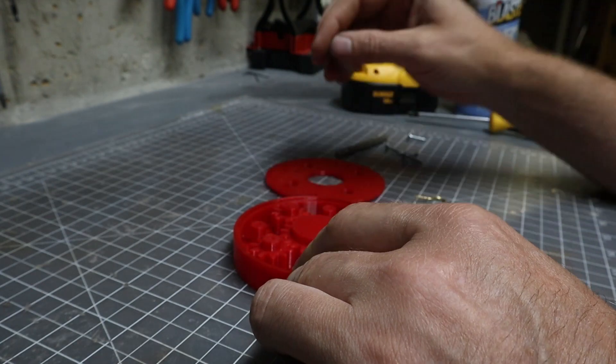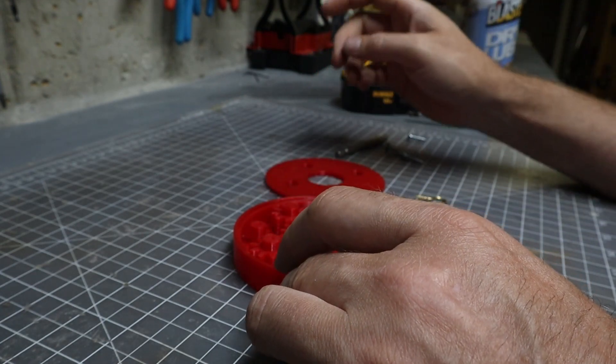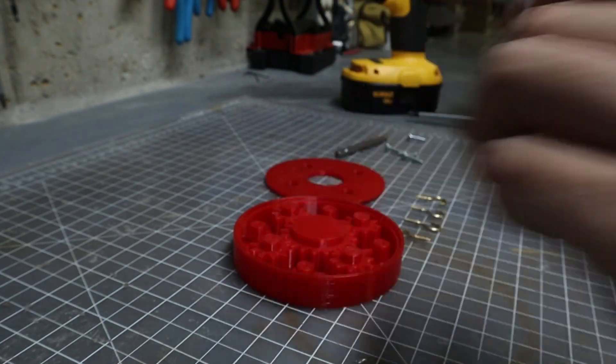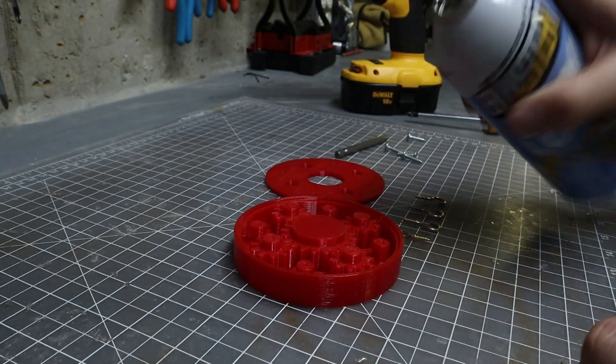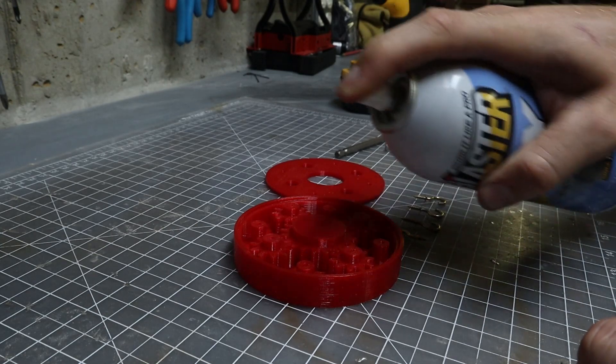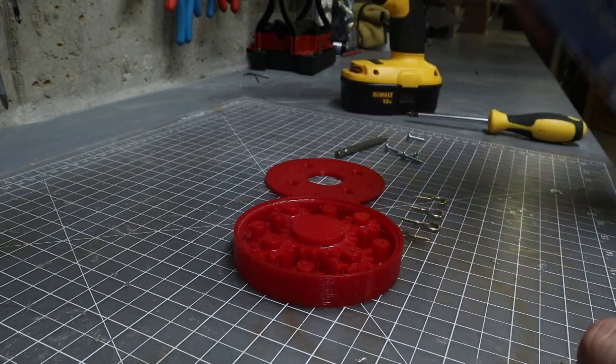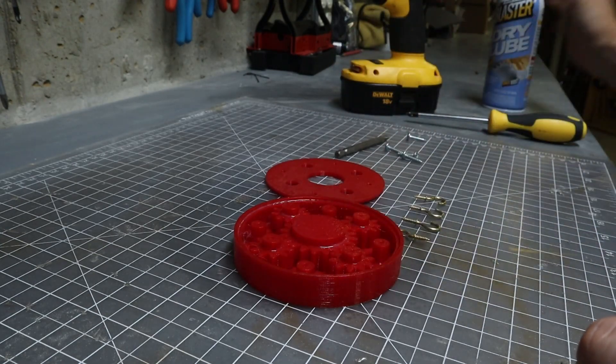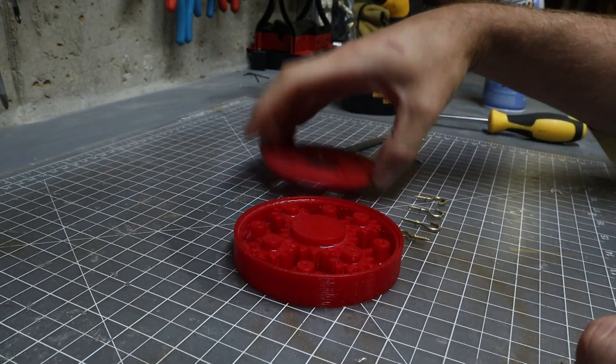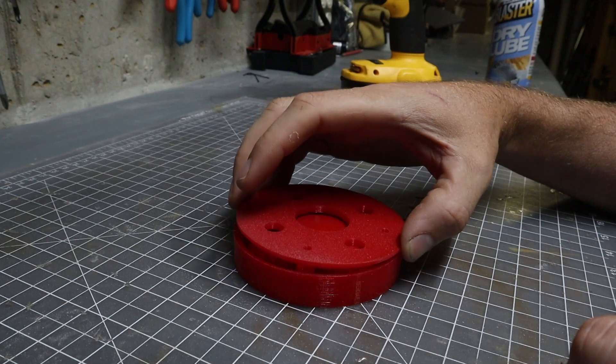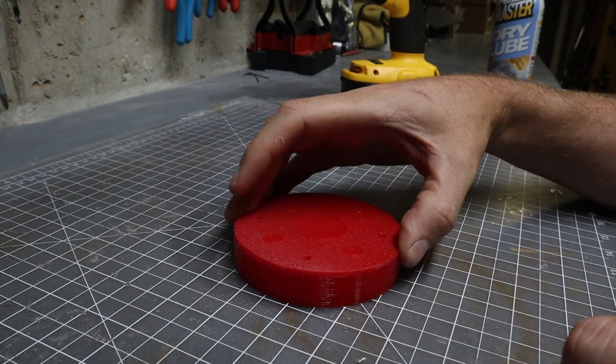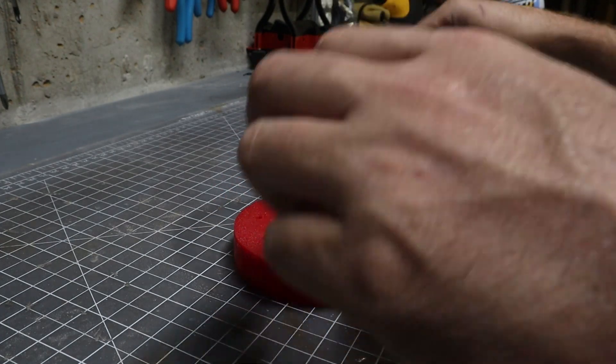Now I'm gonna take my dry lube and I'm just gonna spritz it. That's good. I take this and put that on there.